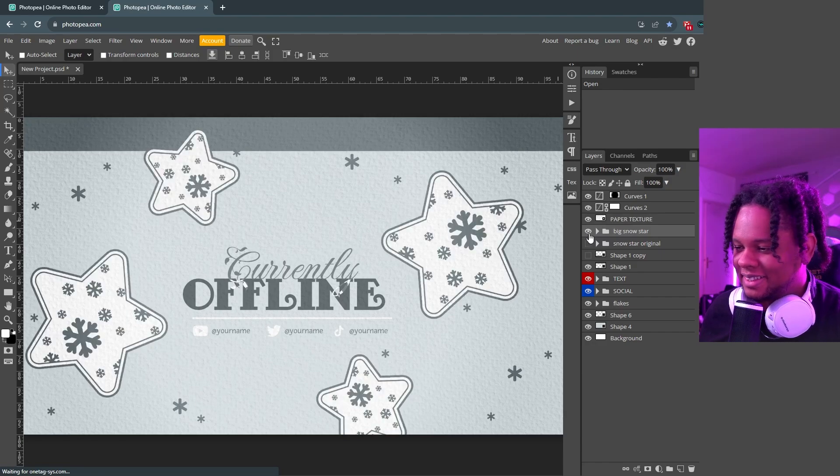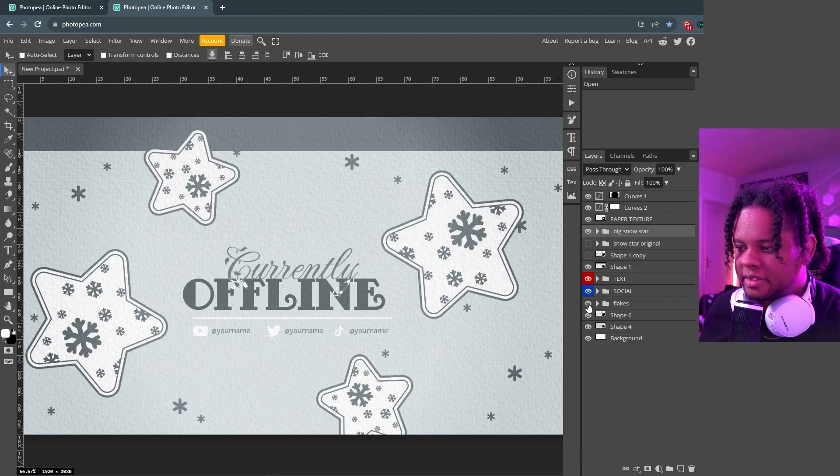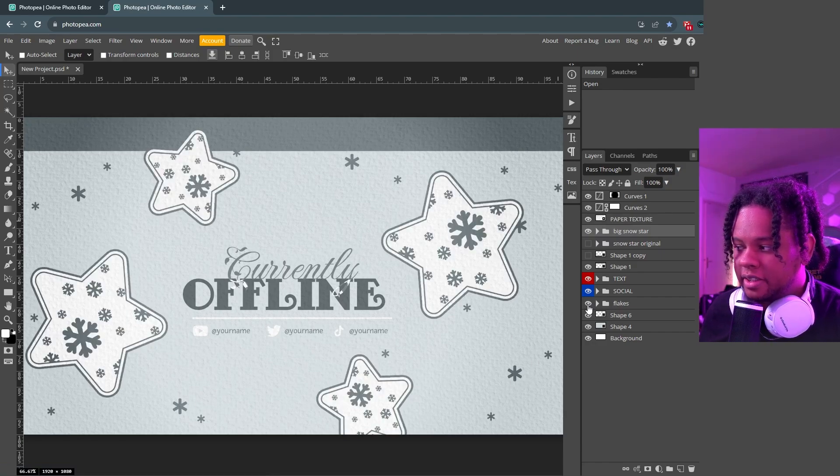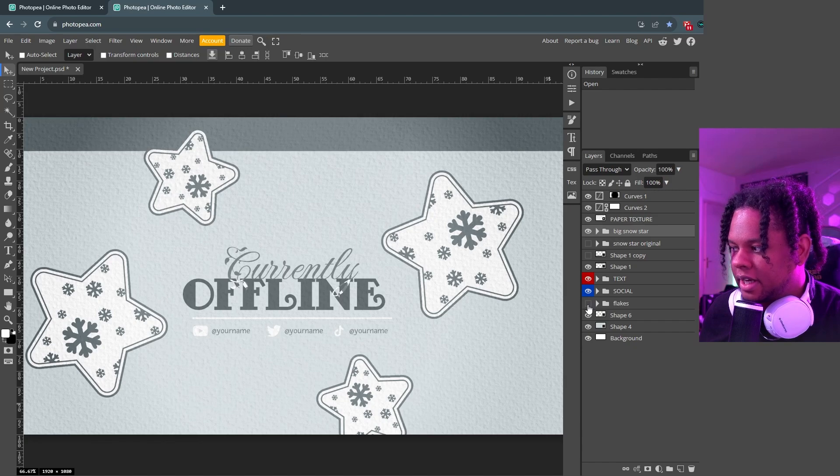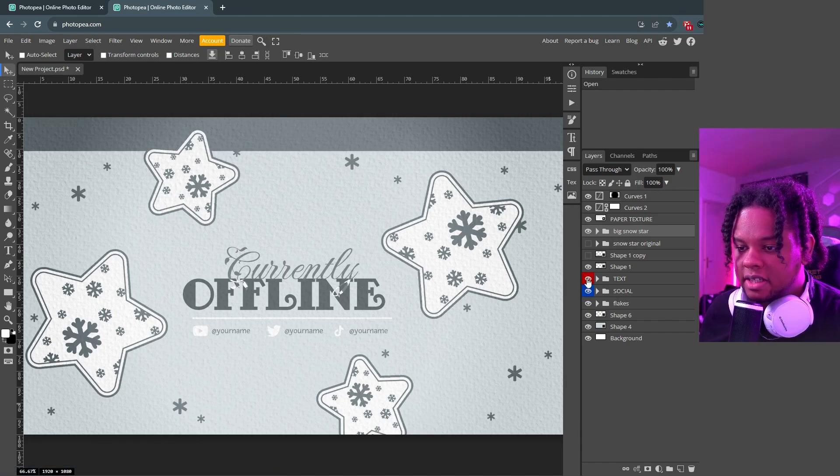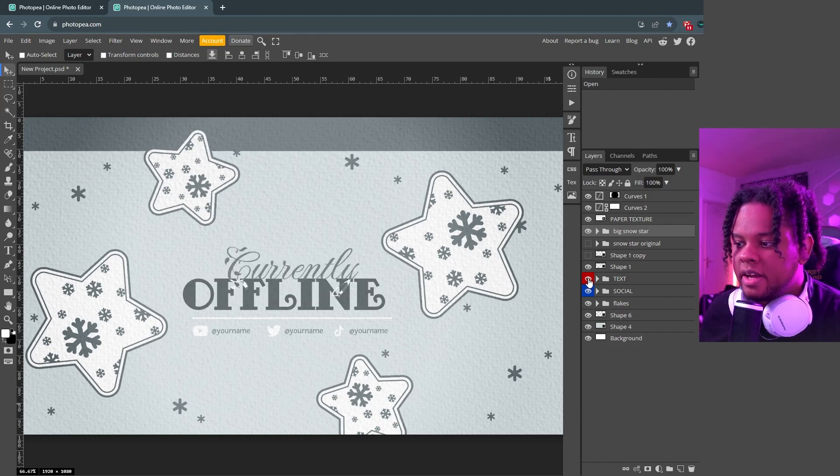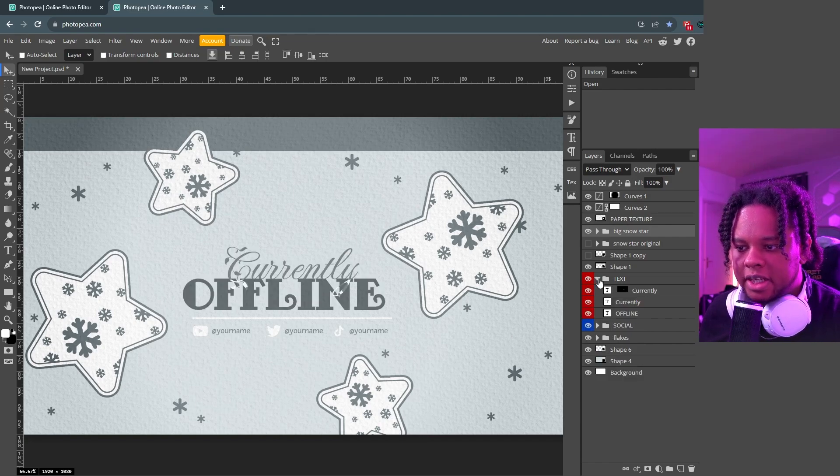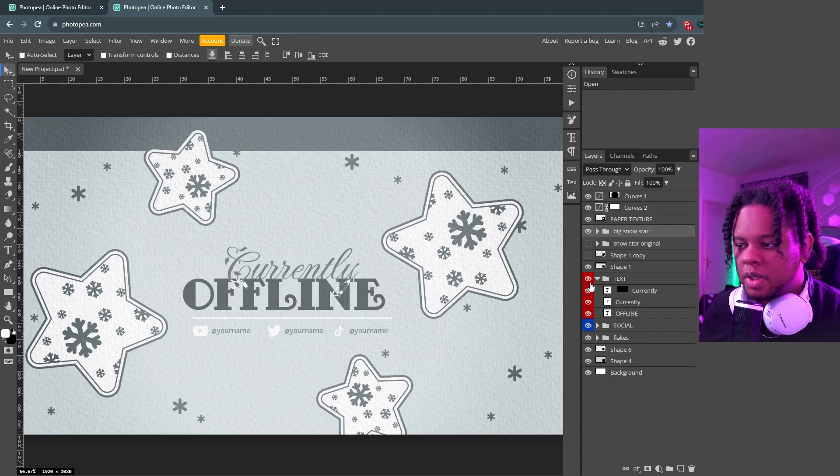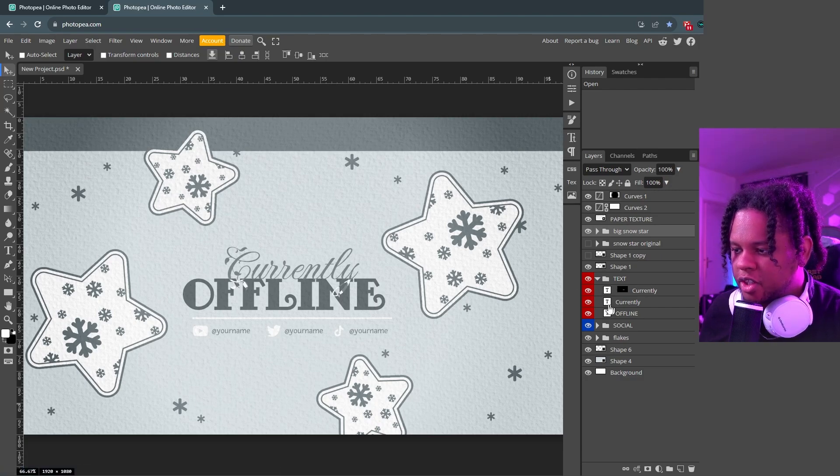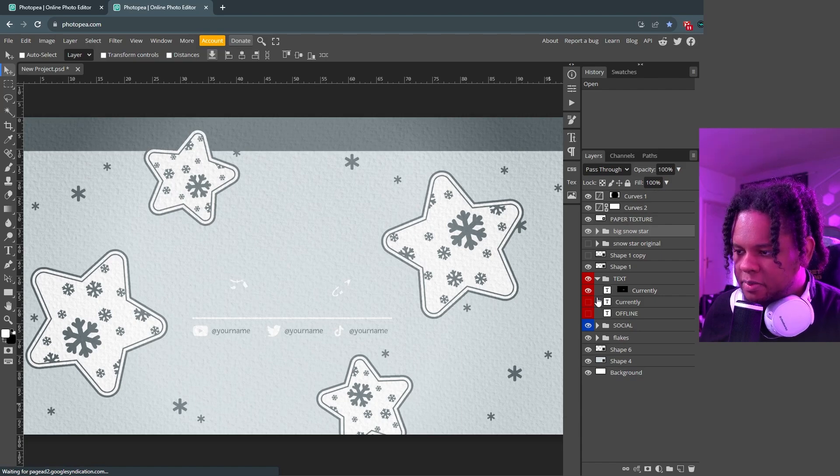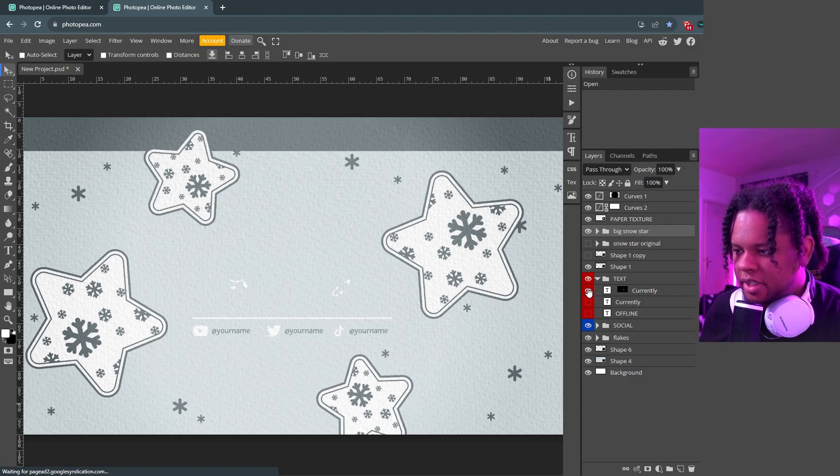And then you're gonna have the little snowflakes, this is a group called flakes over there. You can turn that off if you want to. And then we have social and text. Text of course is going to be the main text here. Here it says offline 'cause it's easy for an offline image, but if you want to change the text, for example I have currently and then we have offline. There's a little bit of white here because I wanted to have this effect but you can just turn that off.